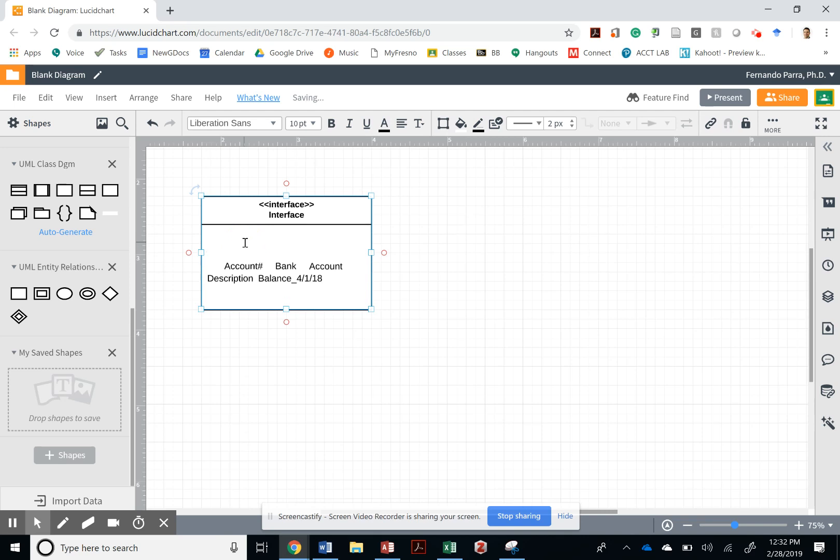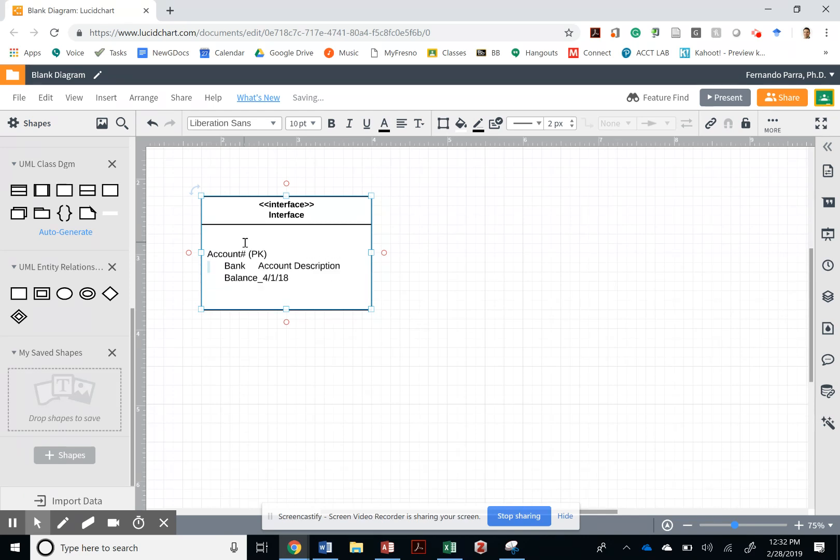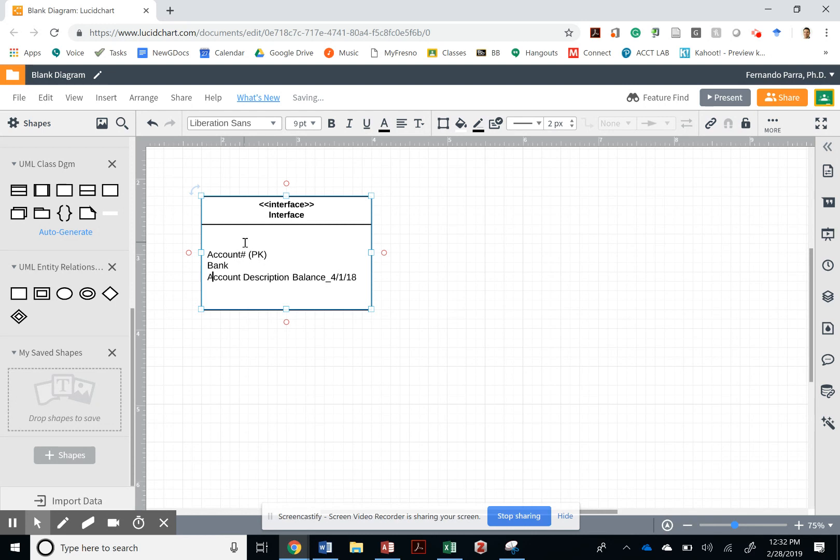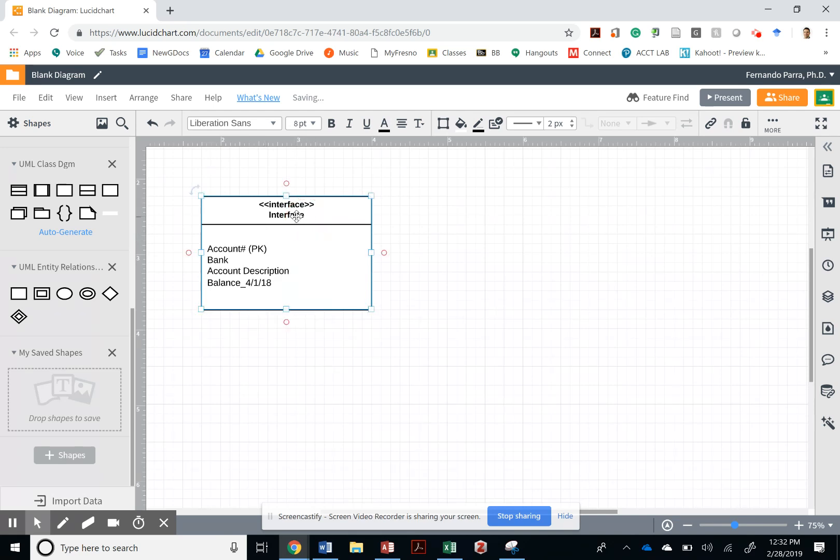And then once I paste it, I'm just going to make sure that I get rid of this, all the spaces. I'm going to let the professor know that this is a primary key, right? Undescription. What is the name of this class? How classy. Okay, cache. Right?